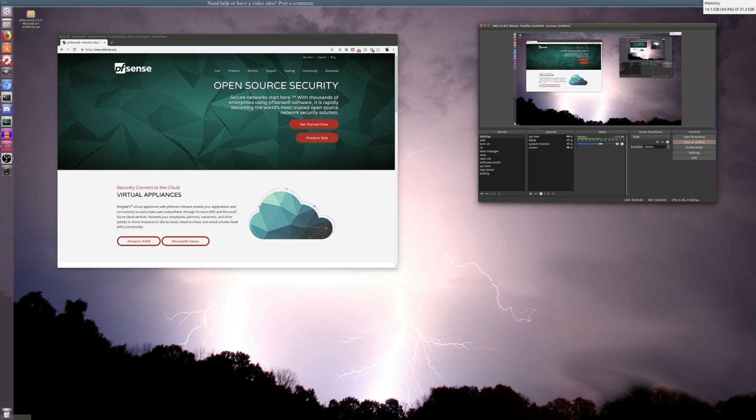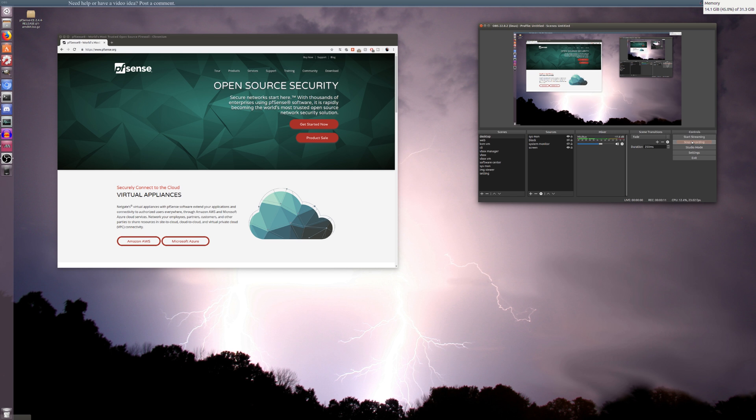Hi guys, welcome back. So today we're going to be installing pfSense Firewall. pfSense is a really good open source, free for personal use firewall. I really like the pfSense Firewall.